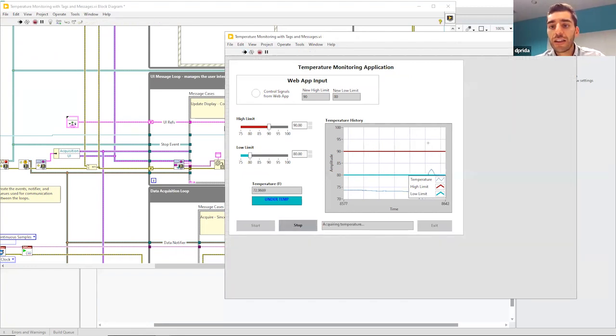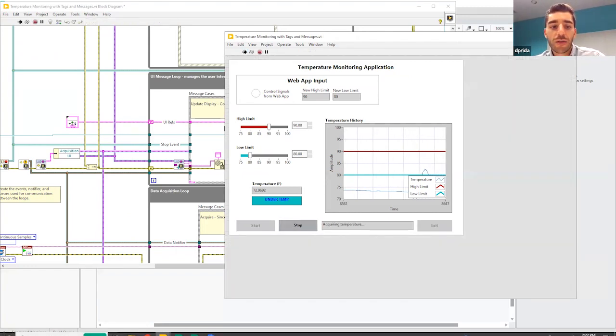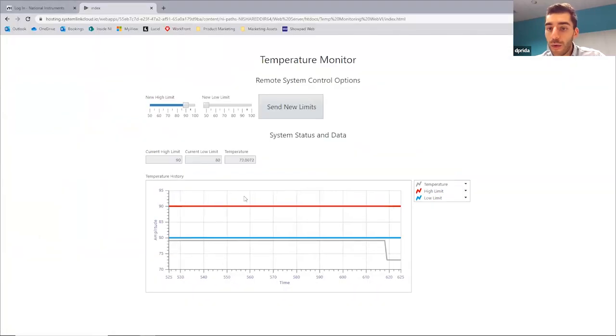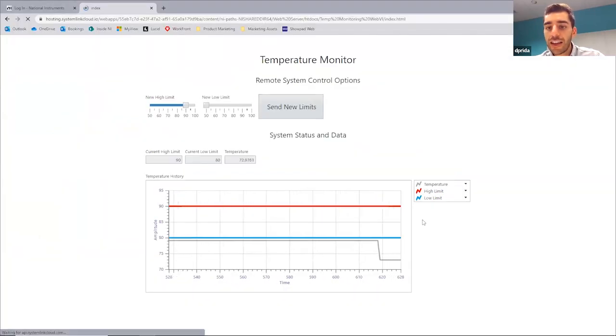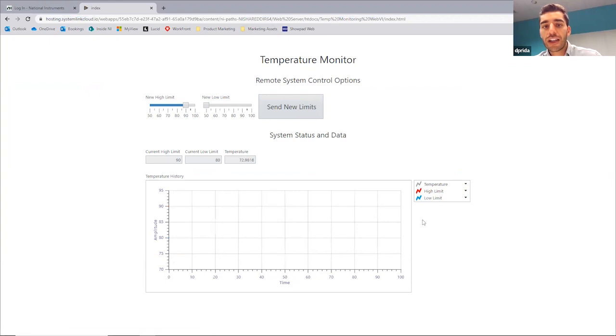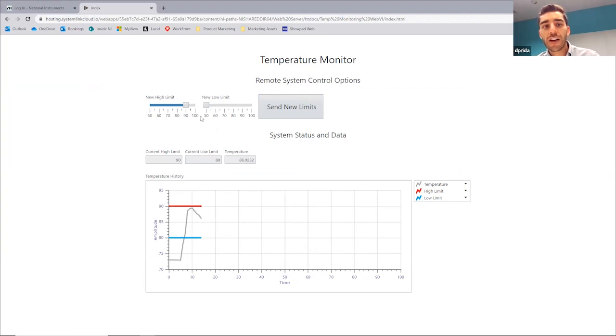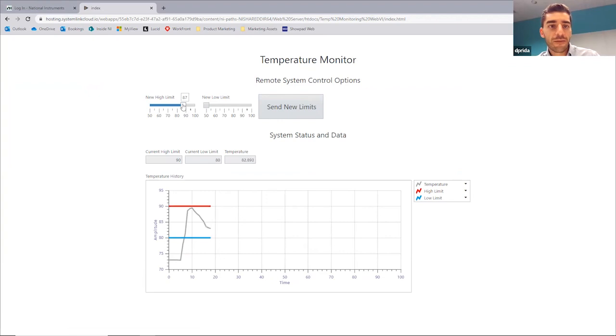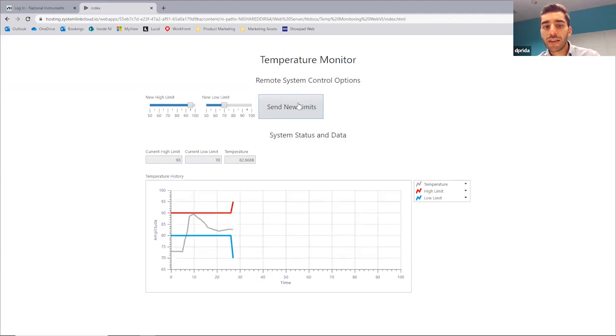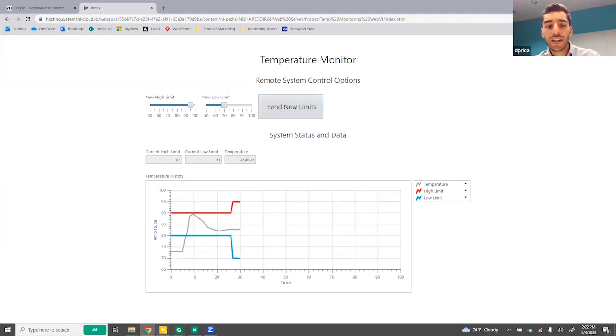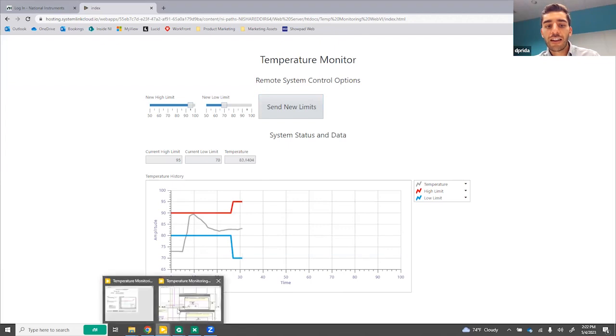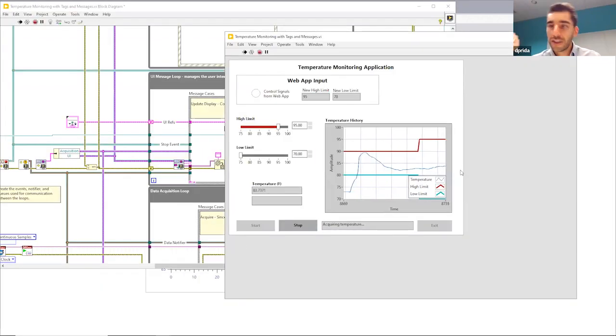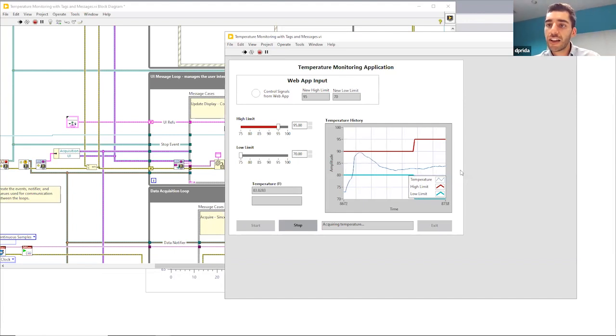If we want to go ahead and run this VI, we can go ahead and hit start, and we can see our application running. And then if I go to the web, I can see the same application running here as well. Just refresh it to get it going again. If I change the temperature or touch the temperature sensor, we see that changing. And then here we have a high and low limit of 90 and 80. So if I wanted to change that to 95 and 70, we'd go hit send new limits. And we can see that adjust here. And then on the LabVIEW program, of course, it's got sent back. So here you see that change as well.